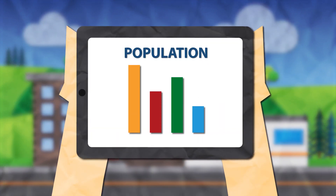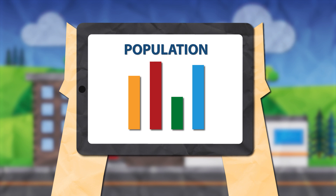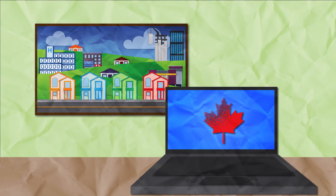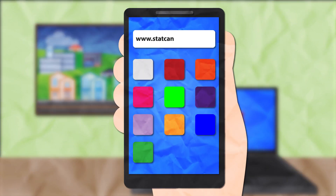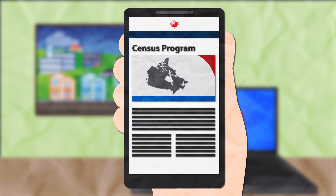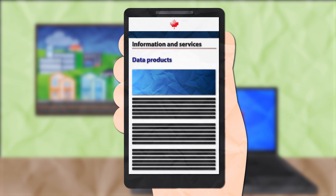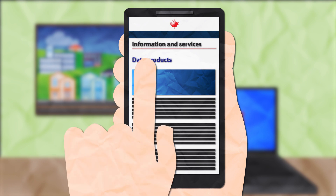Finding data to identify trends and potential needs is easy with online census data products. With the wealth of census data available online, how do you get started and find the information you're looking for? It's easy. Go to www.statcan.gc.ca/census. Access our data products from the information and services section and choose the product that works best for you.